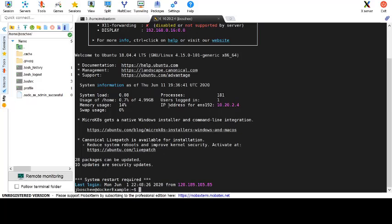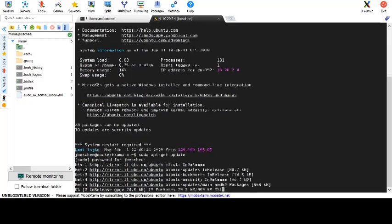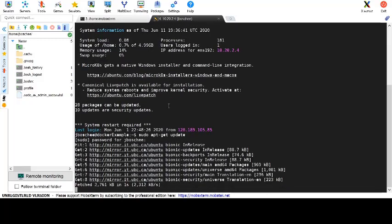So our first step is to run apt-get update on our Ubuntu system. This will update the package manager to ensure that the cache is fully ready for doing installs.